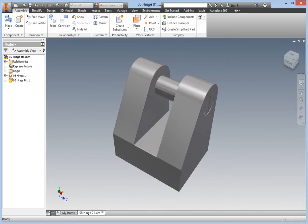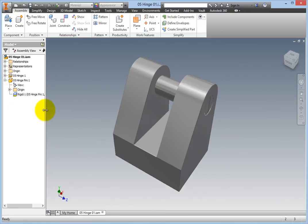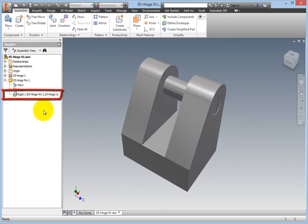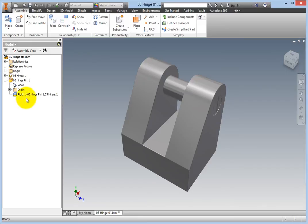To fix that, expand the hinge pin part in the browser, and notice that a rigid relationship was created. To change that, right-click the relationship, and select Edit.